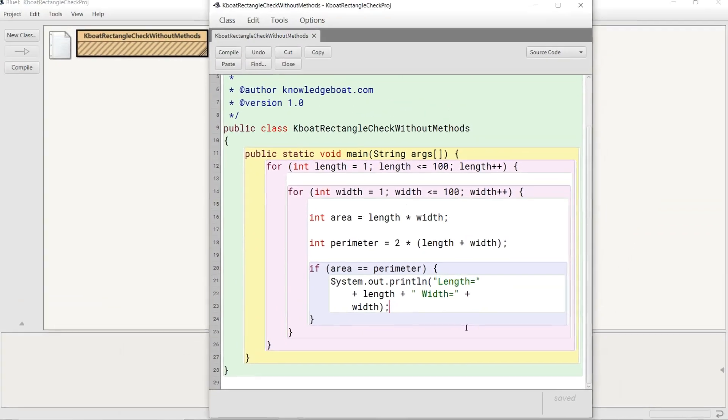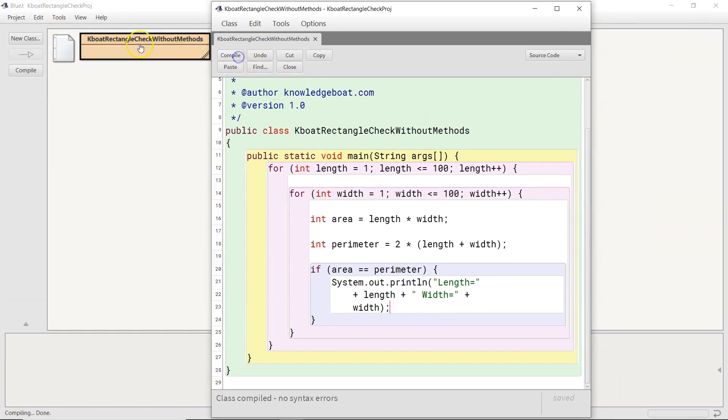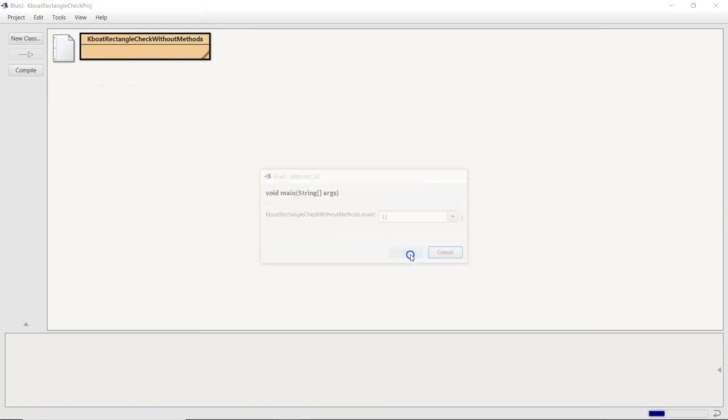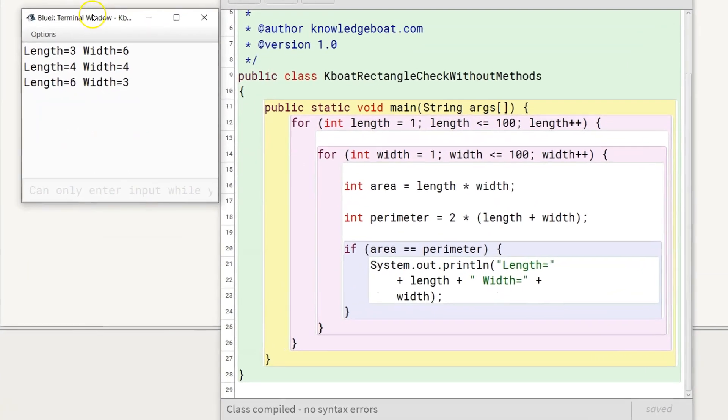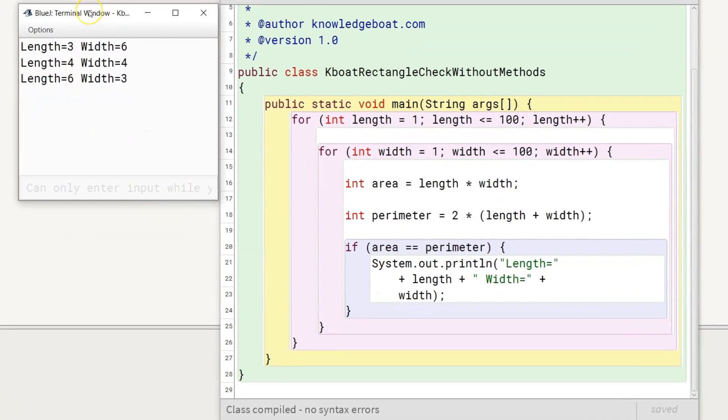I will run the program now. We found 3 rectangles whose area and perimeter are equal. The length and width of these 3 rectangles are 3 6, 4 4 and 6 3 respectively.